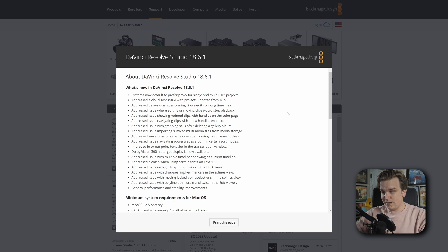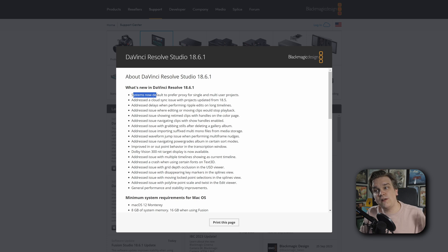This update is almost entirely bug fixes, which it needed. Systems now default to prefer proxy for single and multi-user projects. I've already done a full video about the wider release of Blackmagic Cloud. Lots of people were running into issues generating proxies and figuring out how this new system works with past and new projects. They're also addressing a cloud sync issue with projects updated from the past version — in a lot of the cloud stuff it might be better to just start from scratch so the system can run through all external processes.